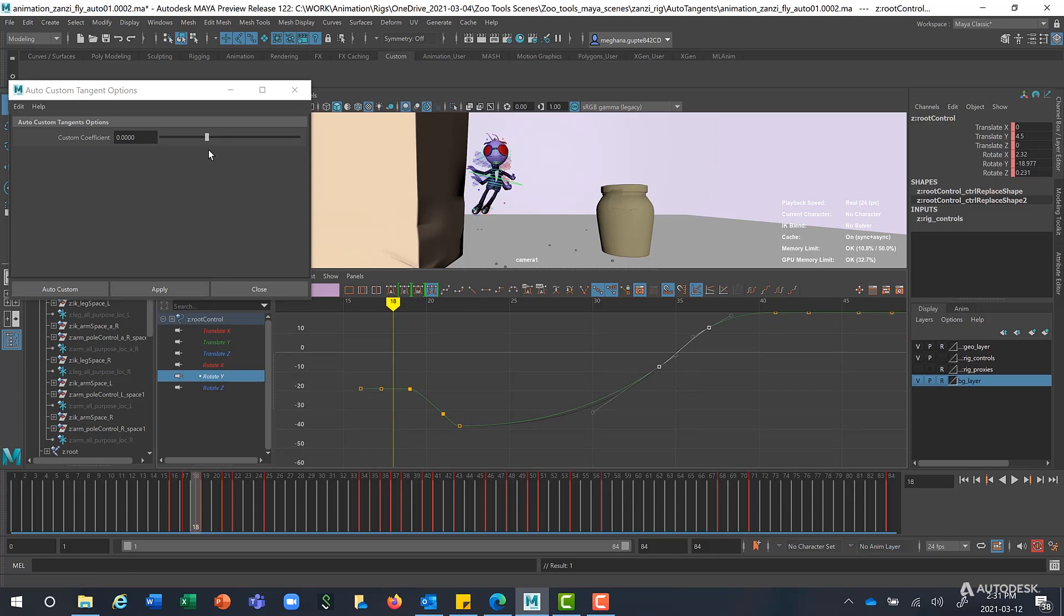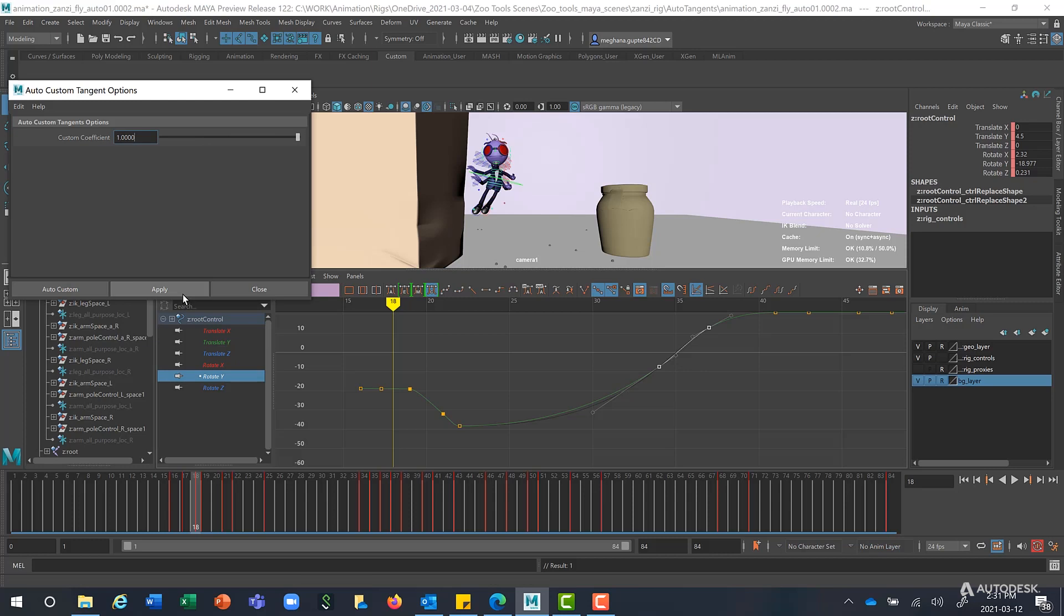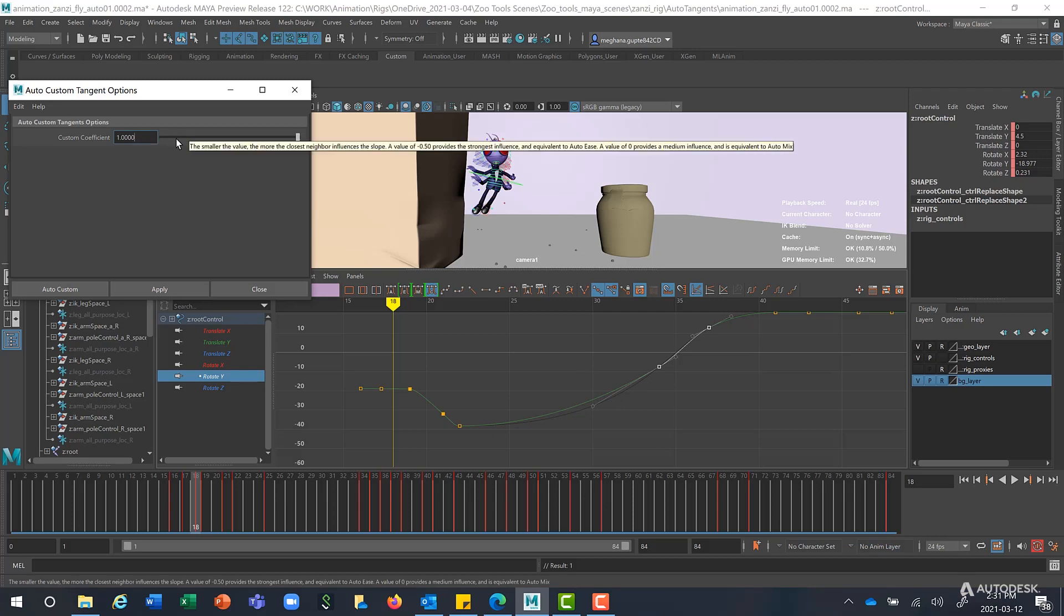And a value of 1 works similar to our default Auto Tangents. You can also play around with any of the values you want here, suiting your needs, and to adjust the shape of the curve, depending on what you want.